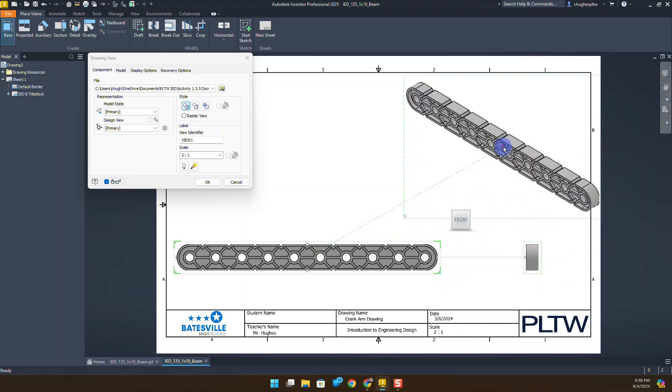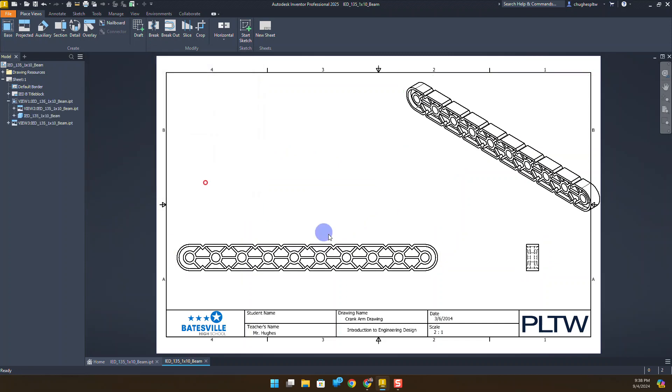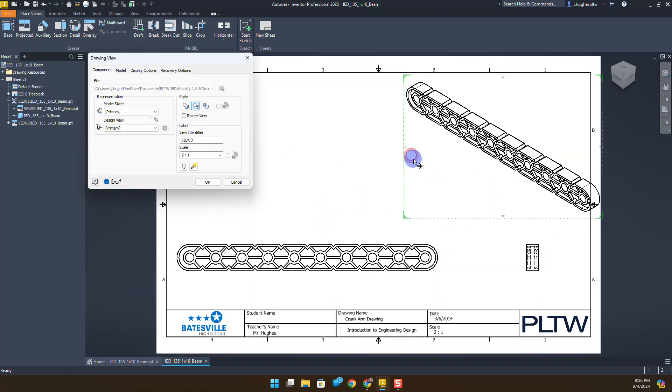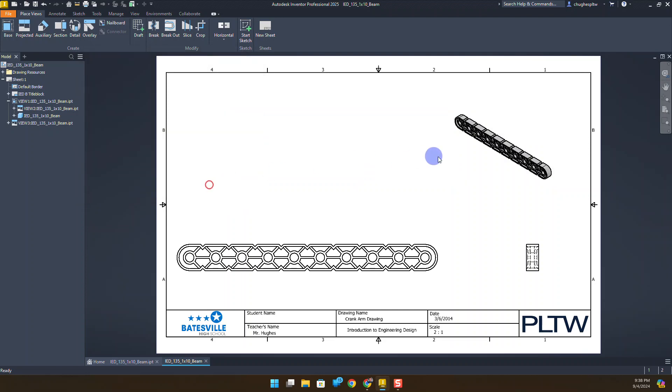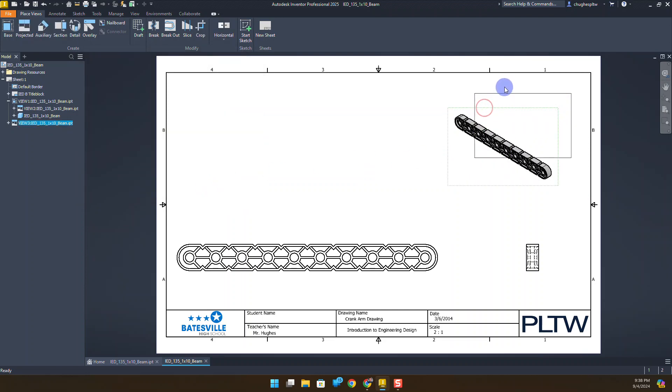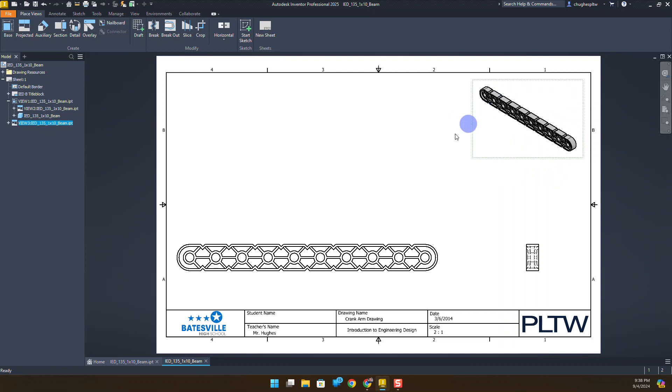I'll click to place an isometric view and select okay. I'll double left click on the isometric view, drop this to one to one scale, and change it to shaded. I'll place this up here. They want us to create a detail view of this crank arm and add a few dimensions.